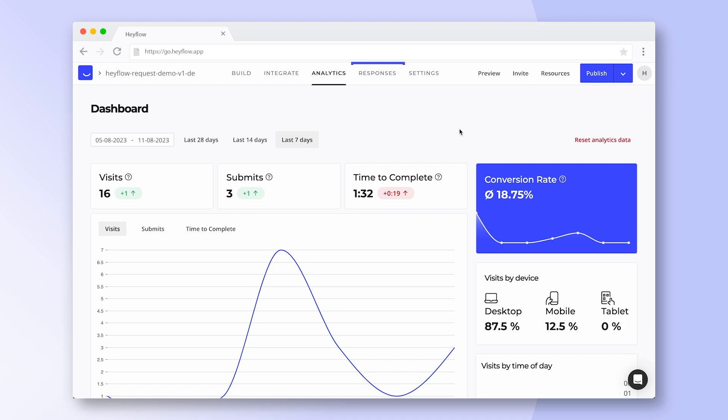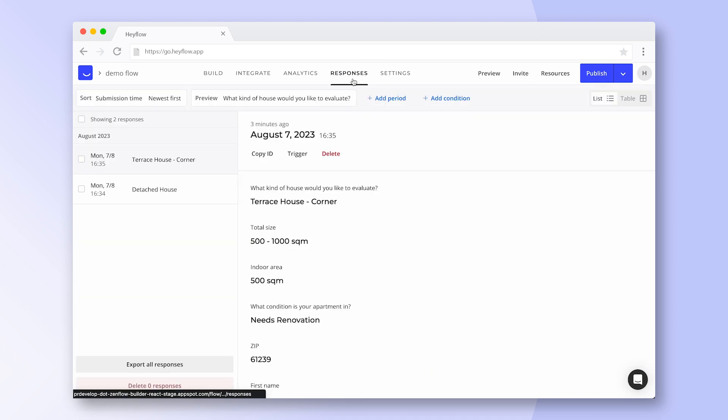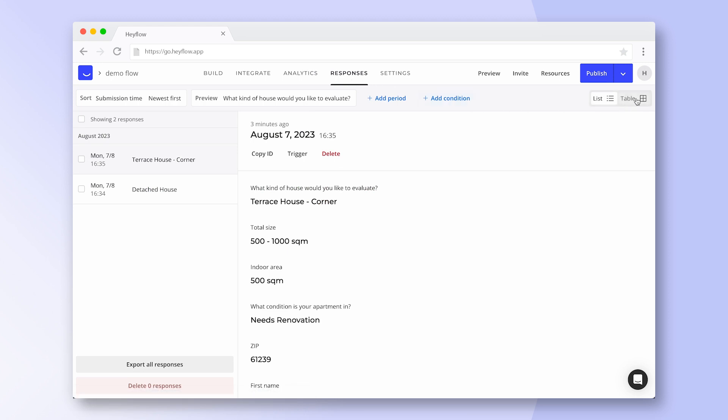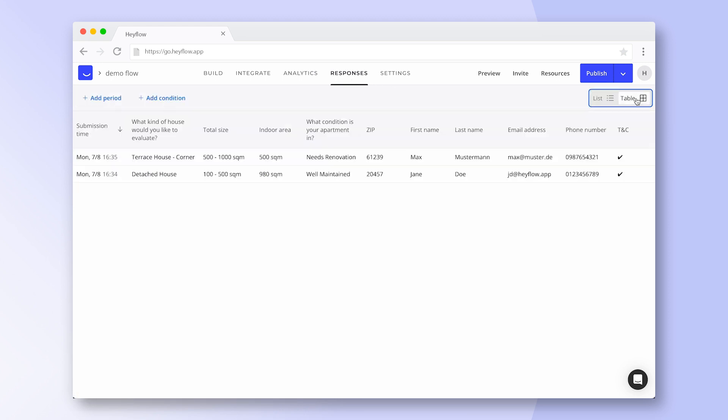The response dashboard lets you see all replies to your HeyFlow and offers advanced filters so you can focus on the most relevant information.